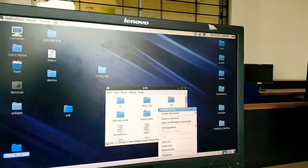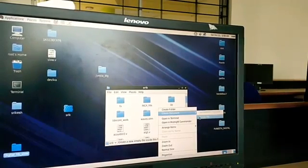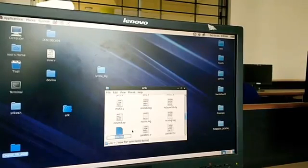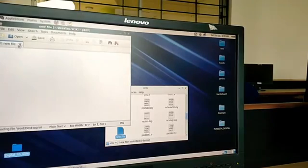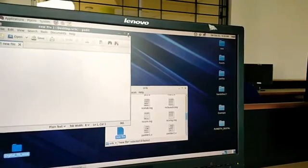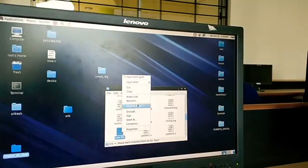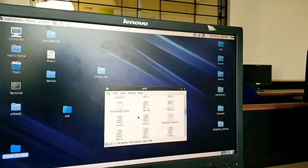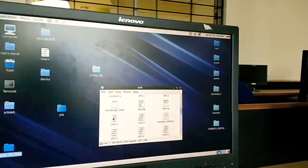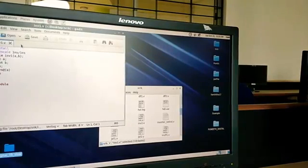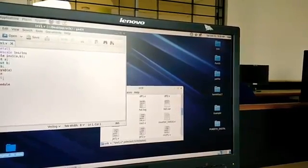Then right-click and create an empty file. What it does is it creates an empty file — open it, type your program, and then save it with a .v extension. So if you are writing a program for an inverter, save it as inverter1.v. That .v extension will be opened by the Cadence tool, where you will find your program.